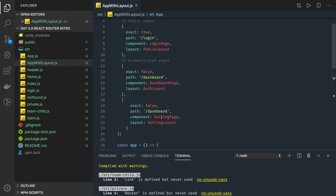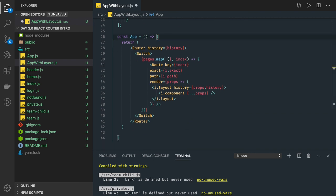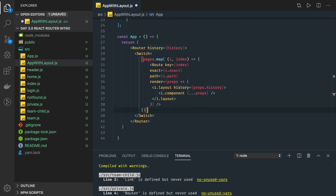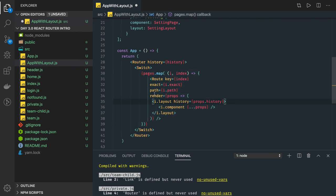For each route you can create a different layout: login will have a different layout, dashboard will have a different one, and settings will have its own. Inside these components you can access history and use `this.props.history.push` to navigate to the dashboard or login page from code. If no route is matched, you can redirect to a default page. This is how we build a multi-layout single page application.